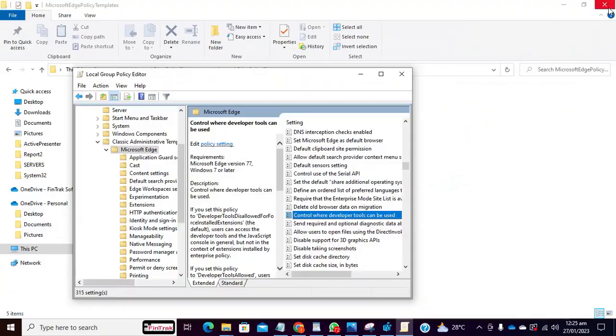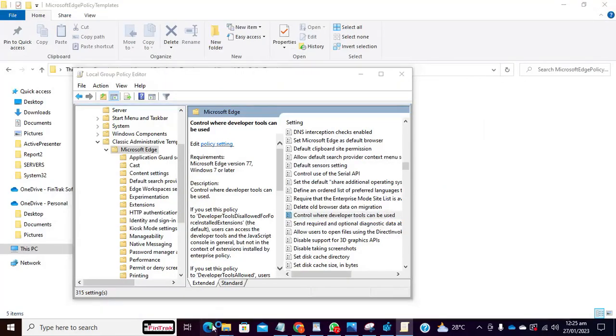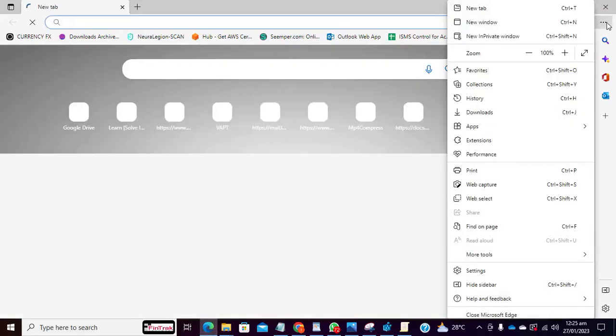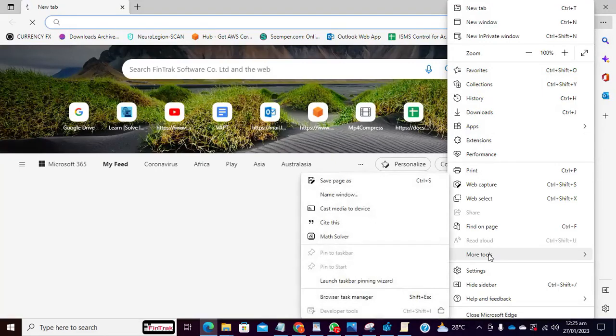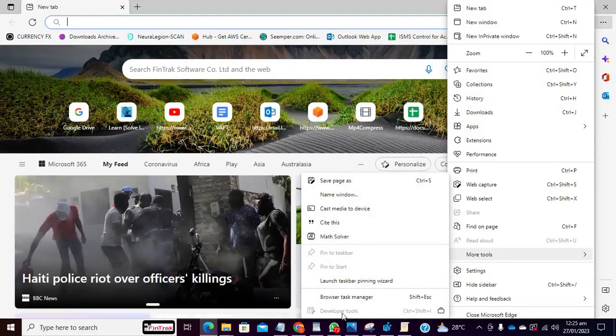So once that is done, let's launch Microsoft Edge. Can you see, it's been disabled now.